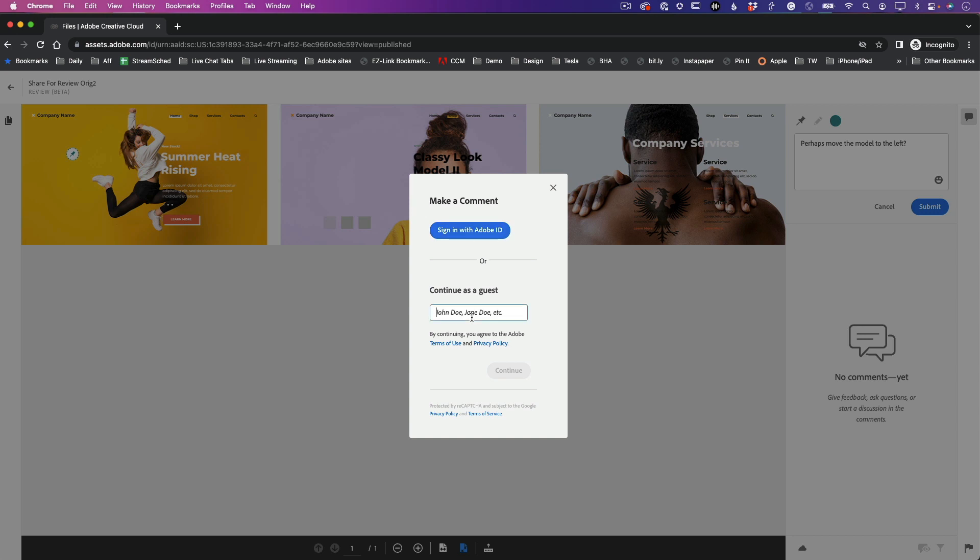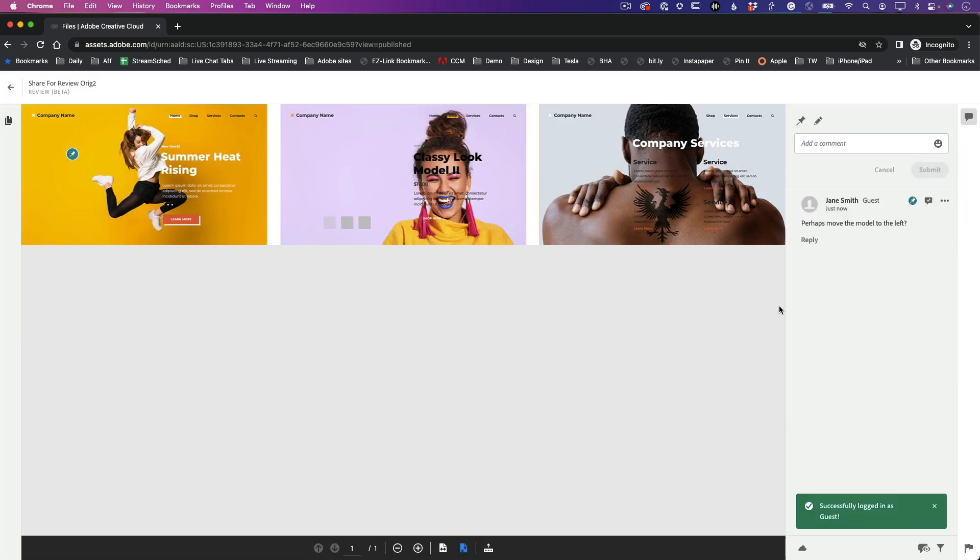We're going to do Jane Smith. All right, so I'll be Jane Smith today, and we'll go ahead and click Continue. And now Jane Smith has left a comment. Awesome!